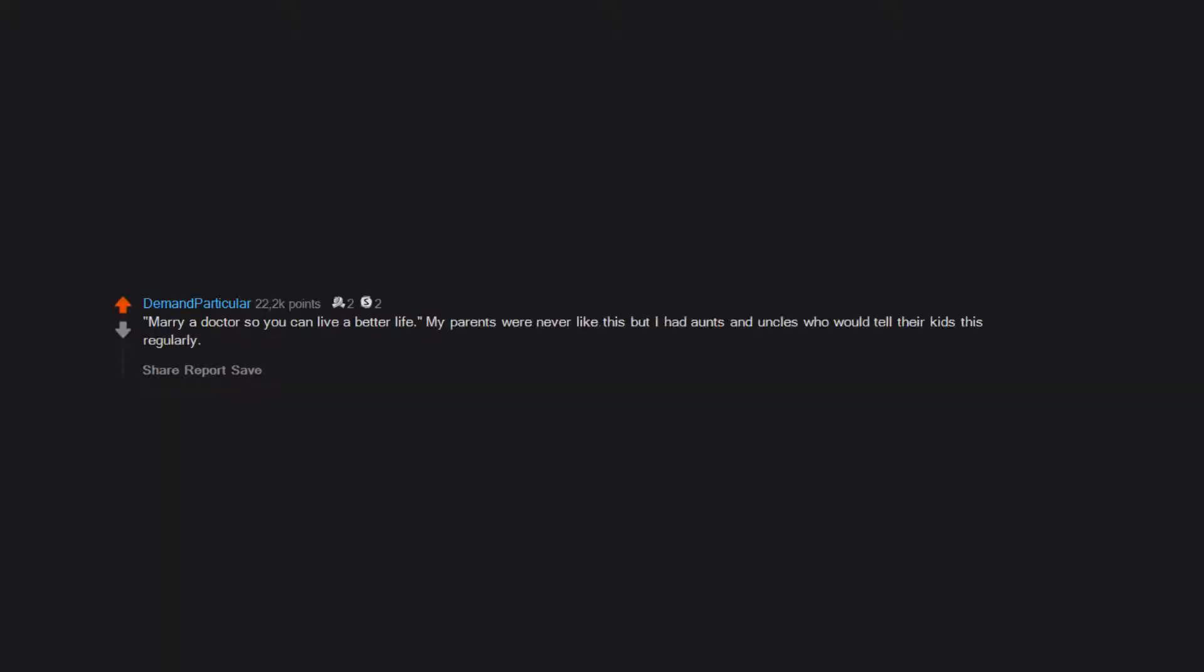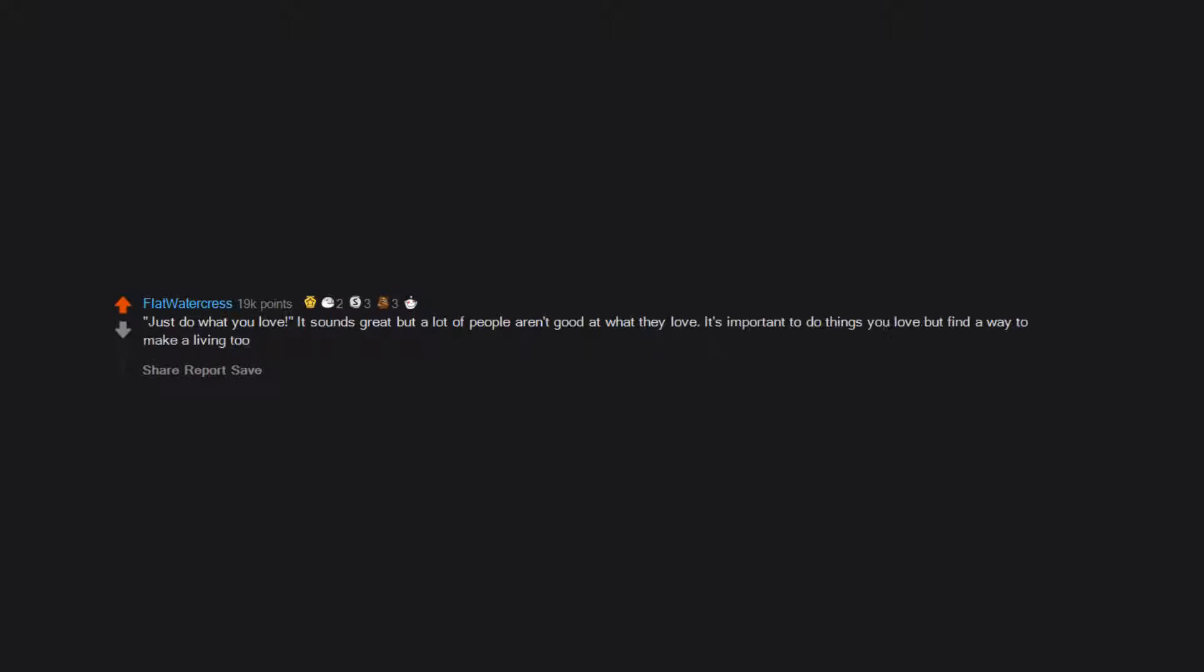Marry a doctor so you can live a better life. My parents were never like this, but I had aunts and uncles who would tell their kids this regularly. Just do what you love. It sounds great, but a lot of people aren't good at what they love. It's important to do things you love, but find a way to make a living too.